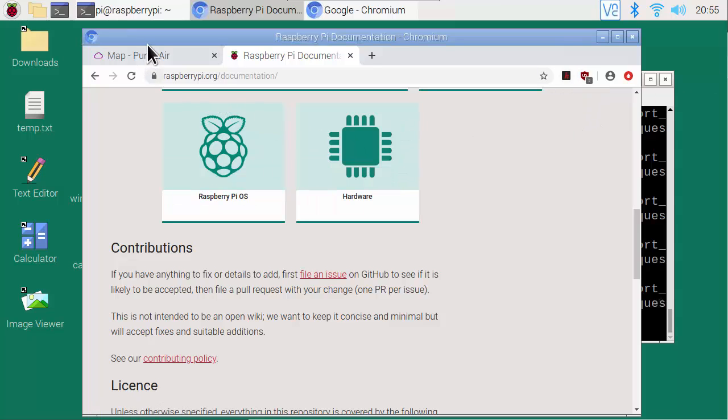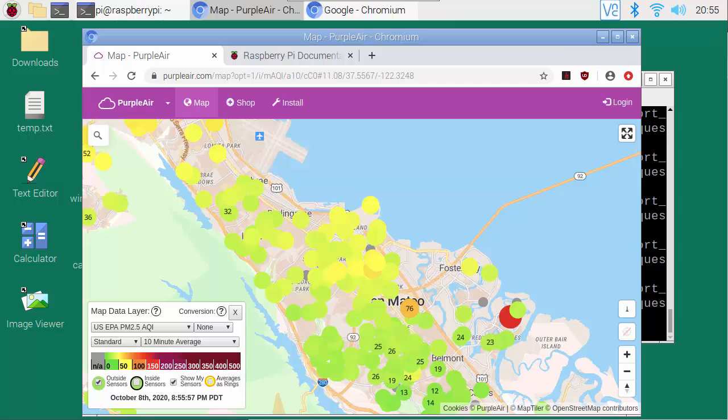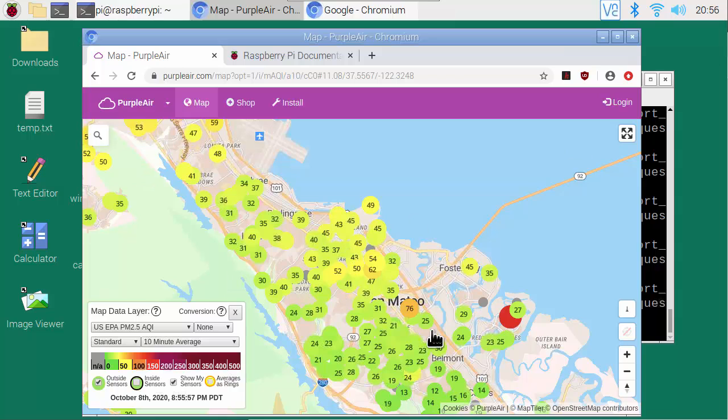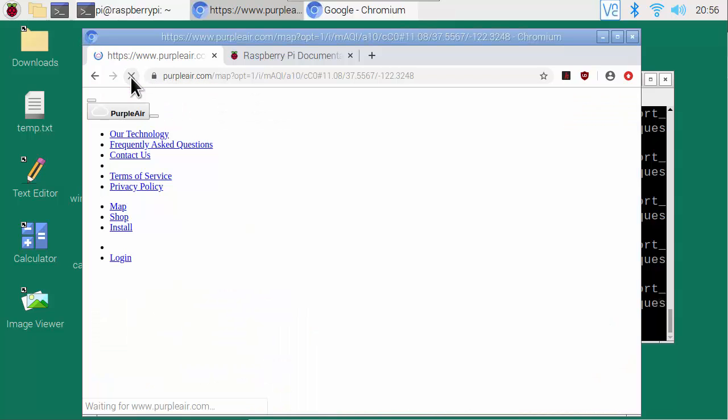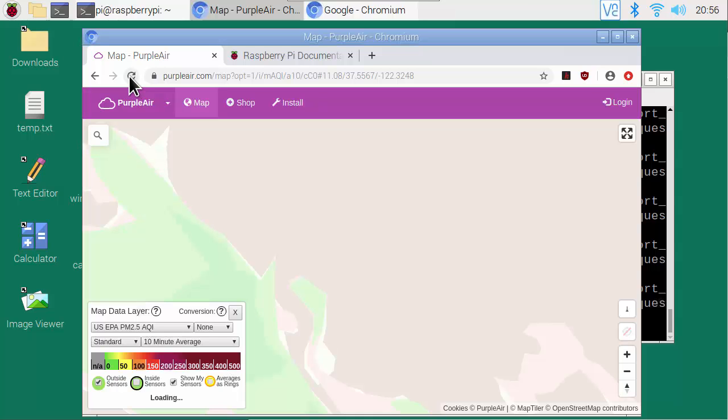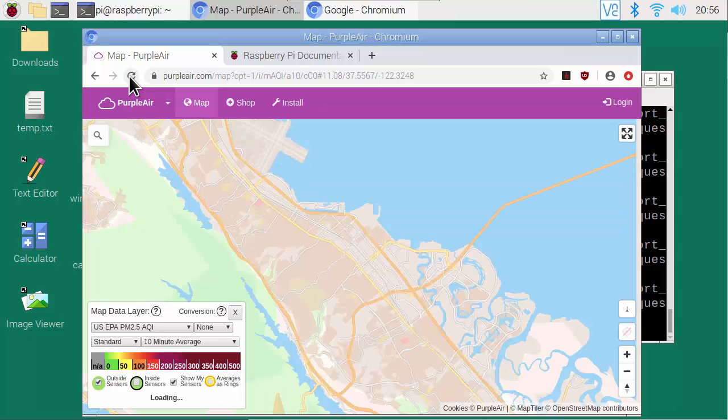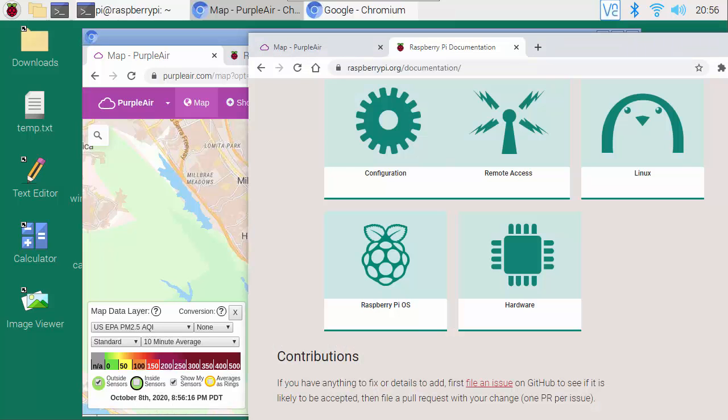Now let's look at something that's more graphics intensive. This is a Purple Air map with a lot of these little dots. So I'll do a refresh on this. Let's see how long it takes on the Pi. You can see it takes a few seconds for the map to appear and even longer for the colored dots.